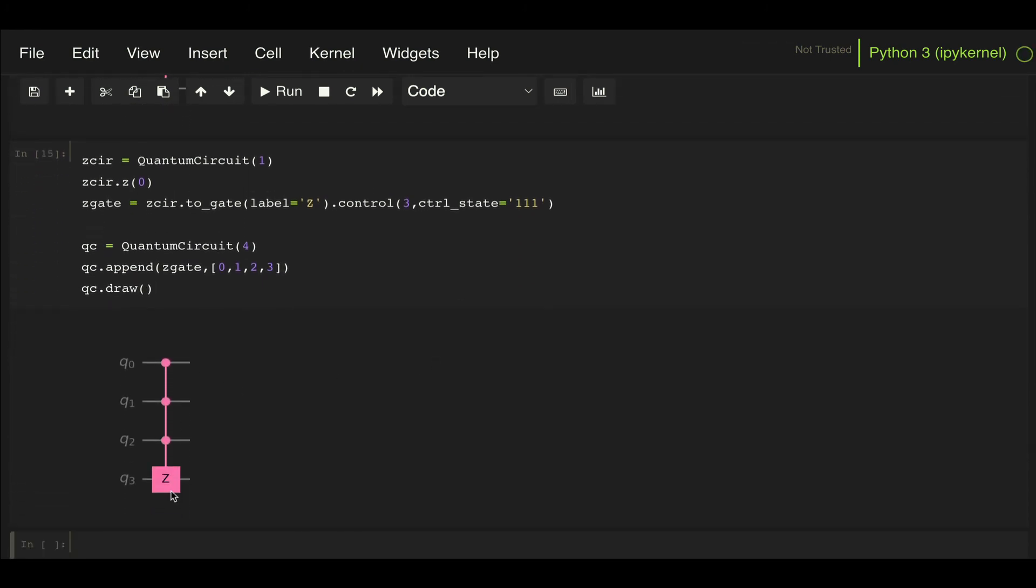And here we have it. We have our three qubit control Z gate, and I can change the control state for the control qubits and that would change accordingly. So I hope this is helpful and let me know if you have any questions.